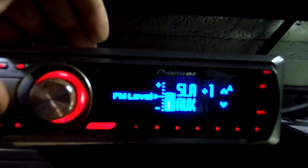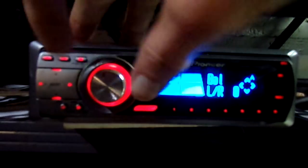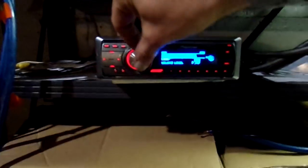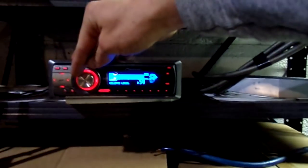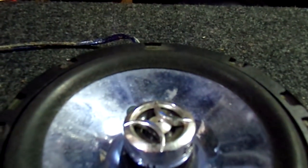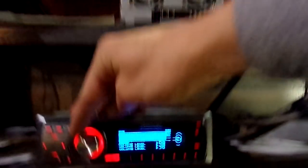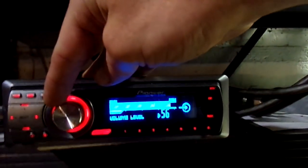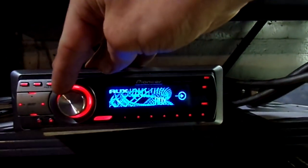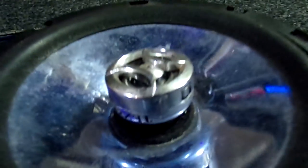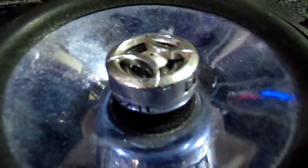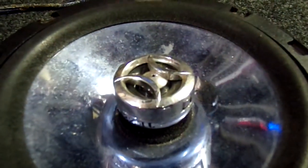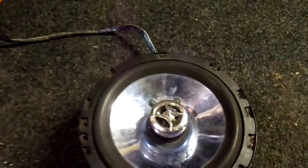And we'll turn the source level down. Now let's see where we clip. 54, still clean. Looks like 56. When we go 57 you can slightly hear it, and that's clipping.